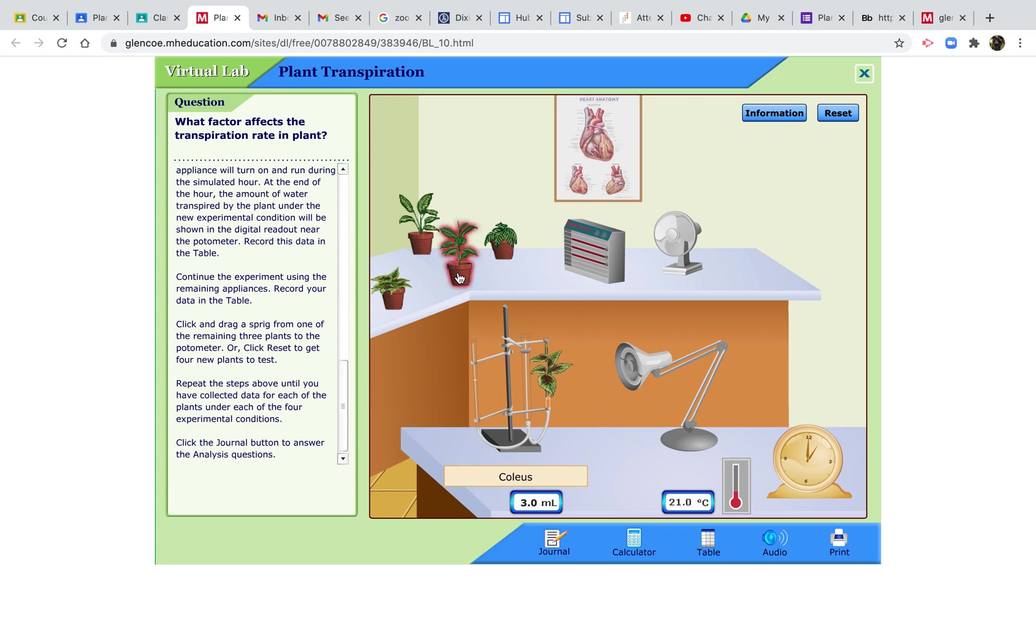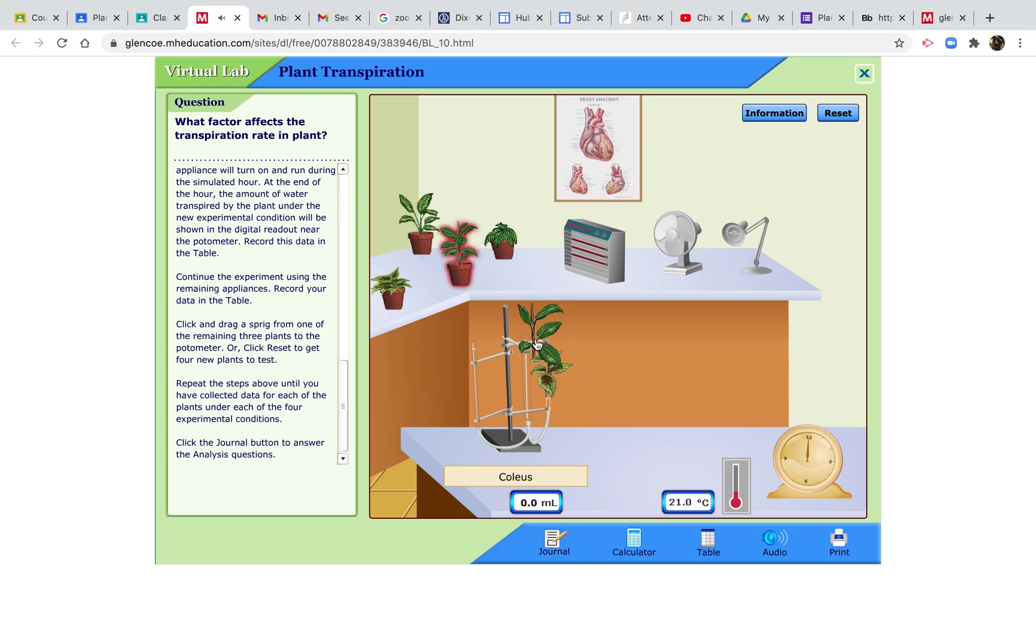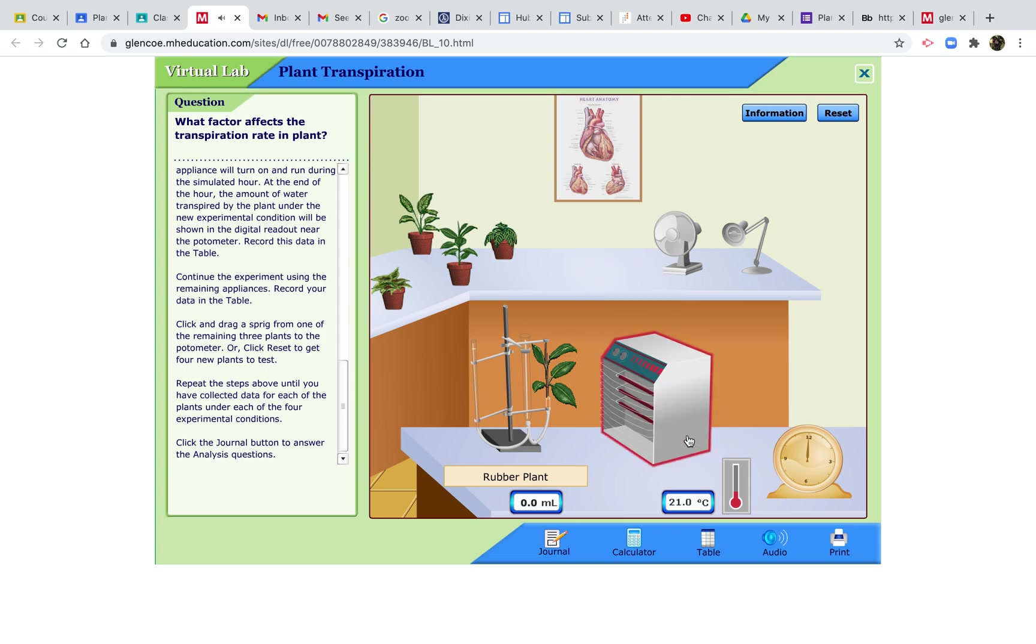Now we can change, put that back, and get a different plant. This is a rubber plant this time, so we need to record rubber plant. In normal conditions, that's 4.9 milliliters. With a heater, 6.8.